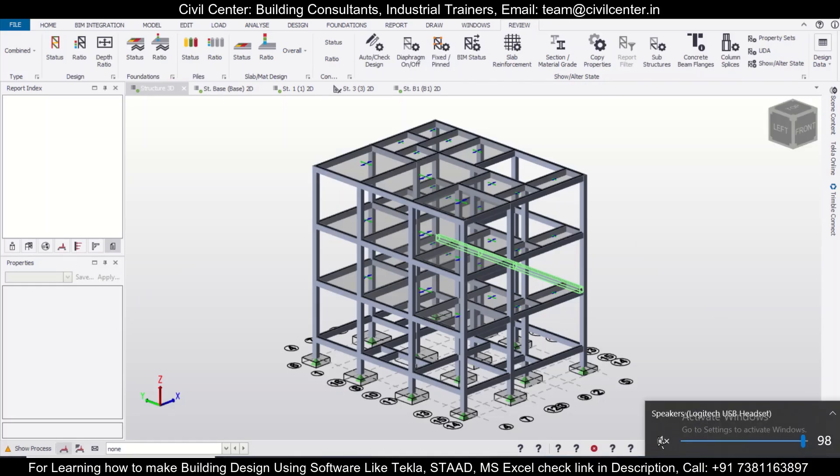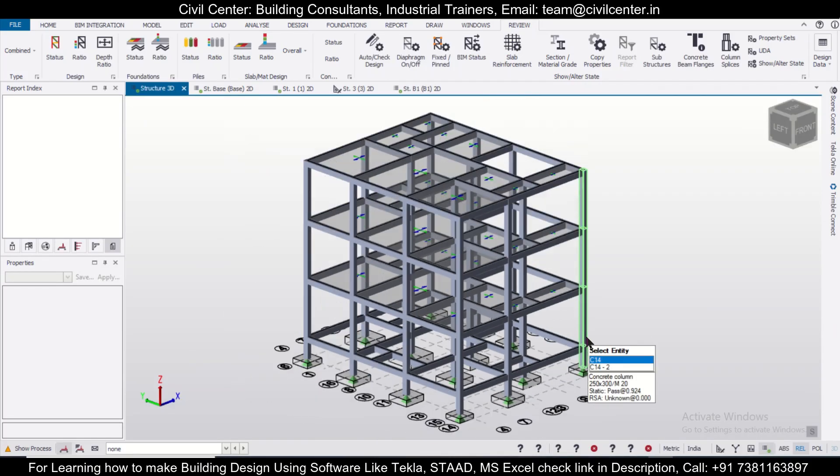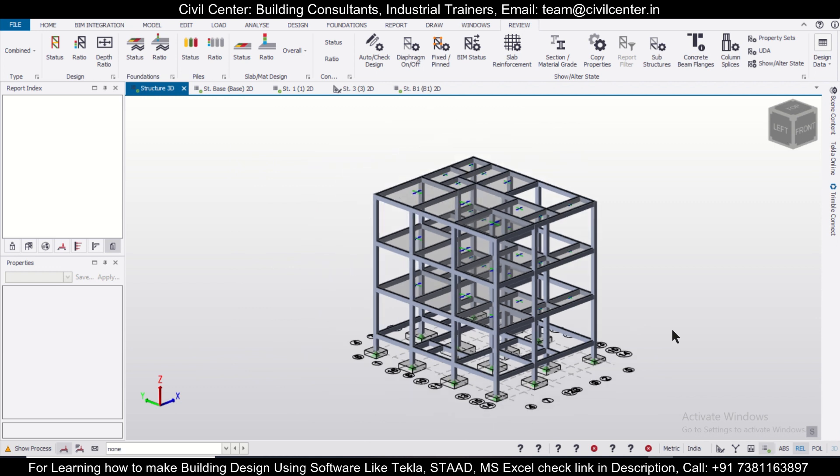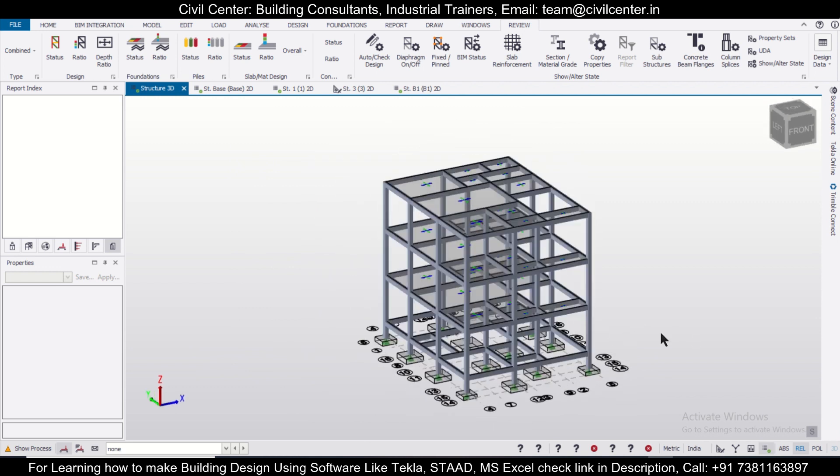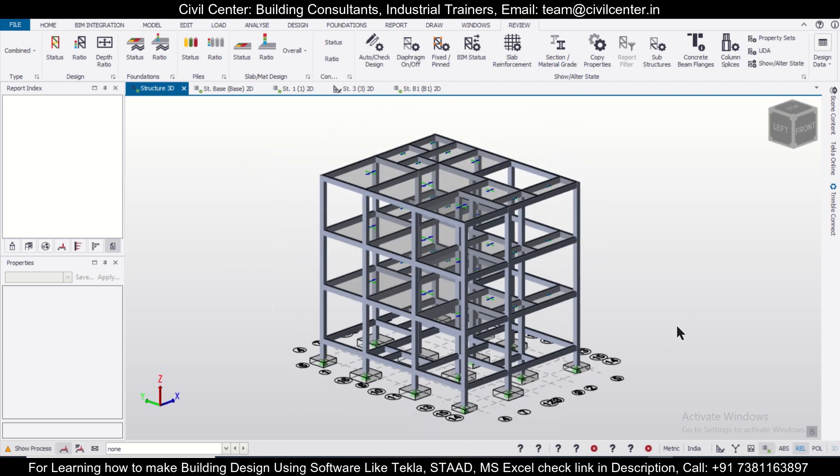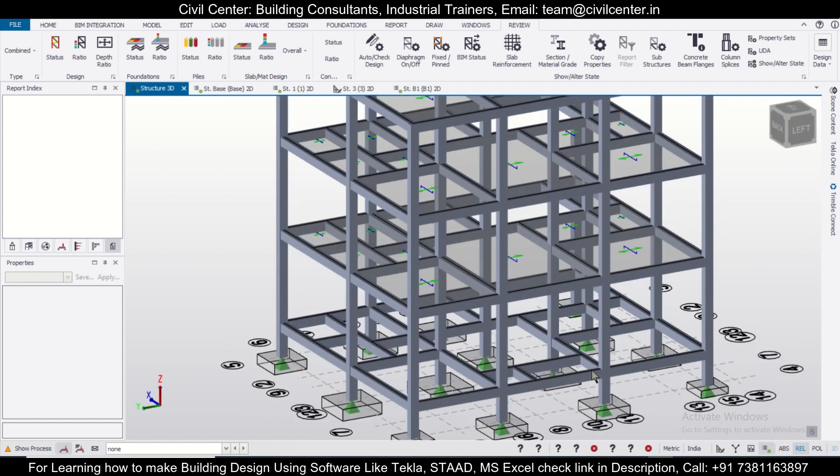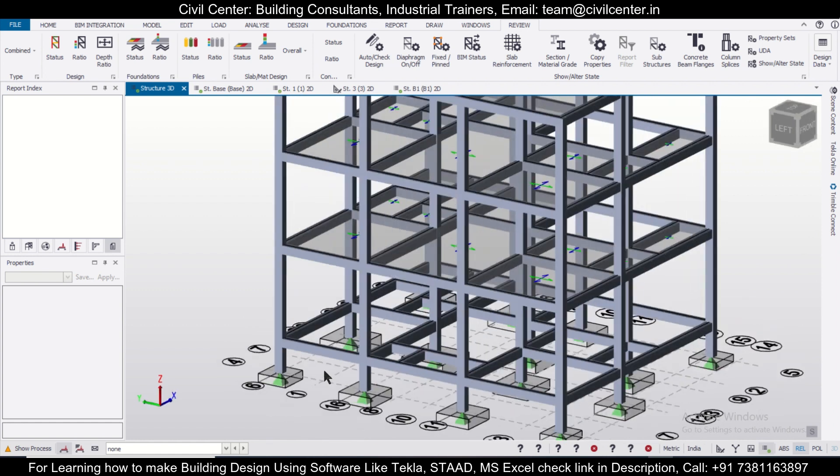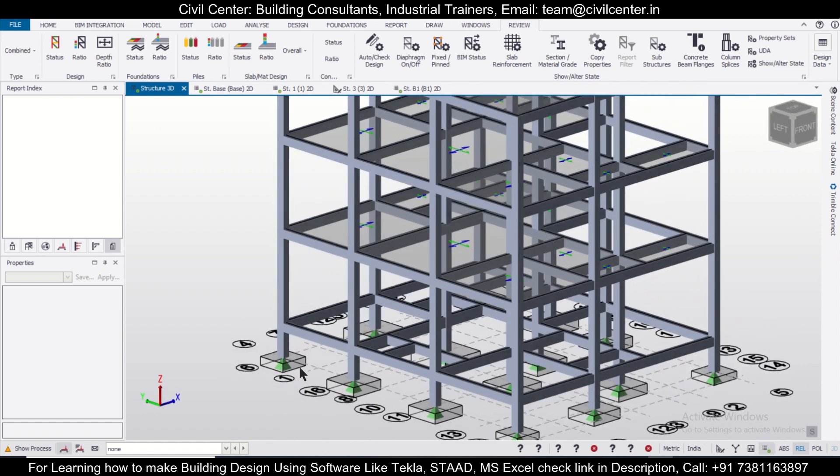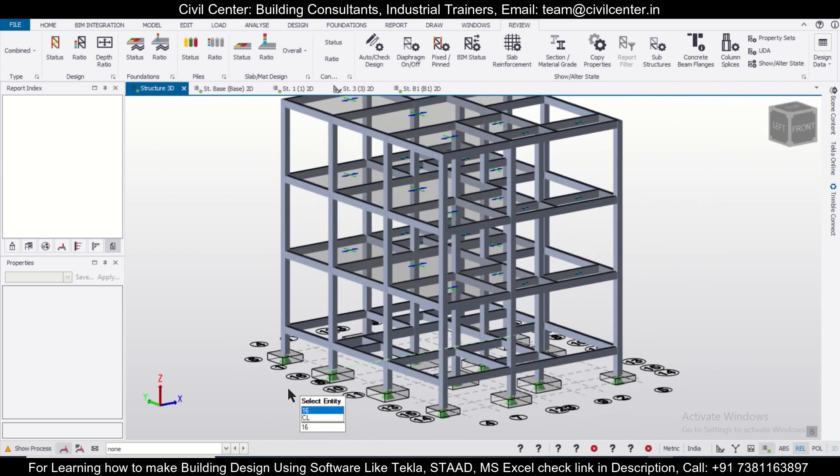Hey guys, this is your friend Maynag from Civil Center, and I welcome all of you back to our channel and another video on Tekla Structural Designer. So friends, today we're going to present a short tips and tricks in the Tekla Structural Designer.